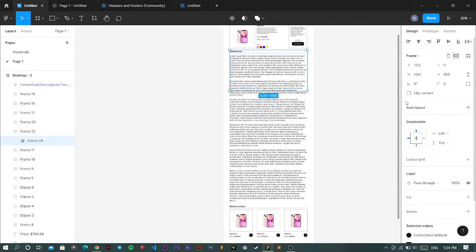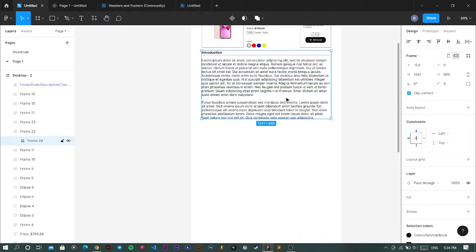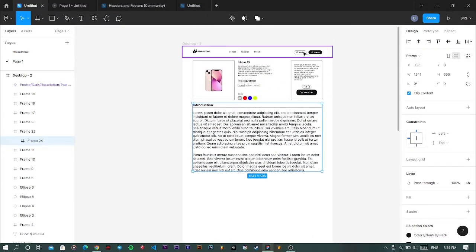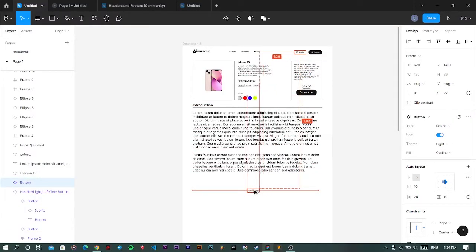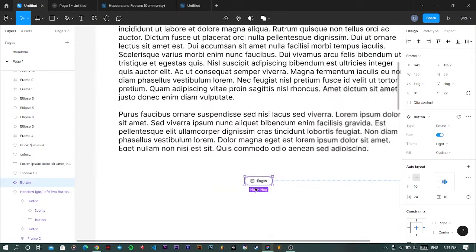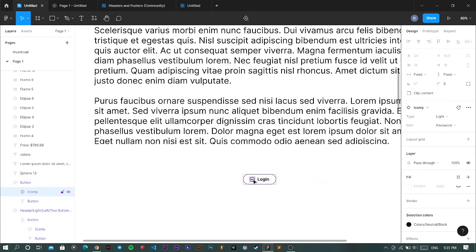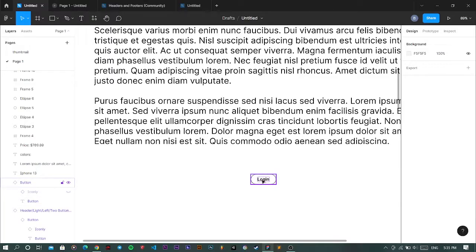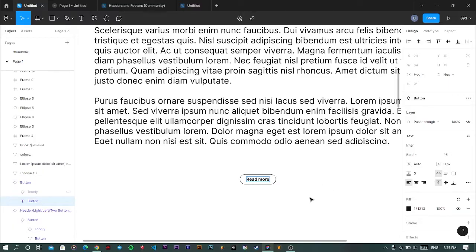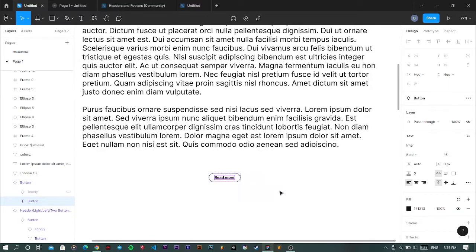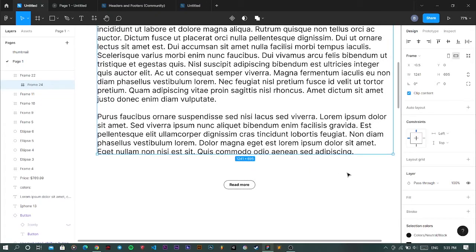Then I grab a button from here and we don't need that icon. I just rename this to read more, perfect. In order to add a little bit of spice to this, you can also create a frame here like this.